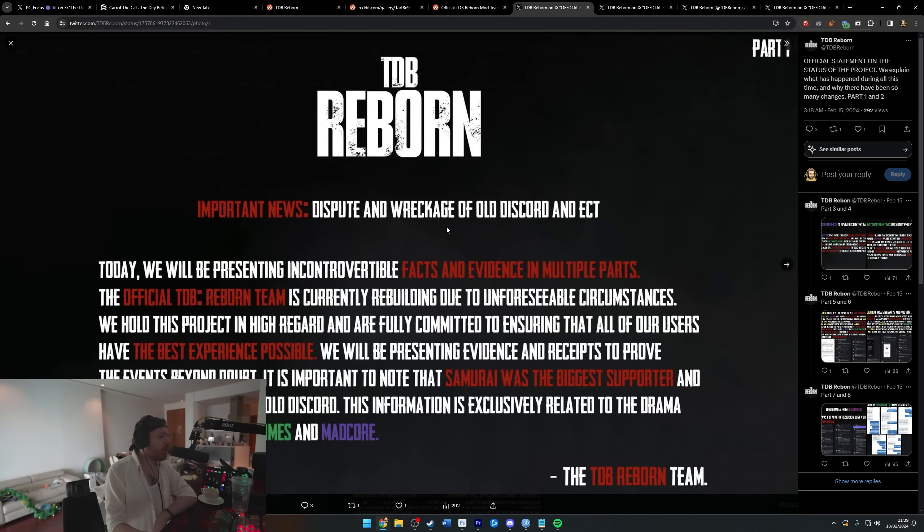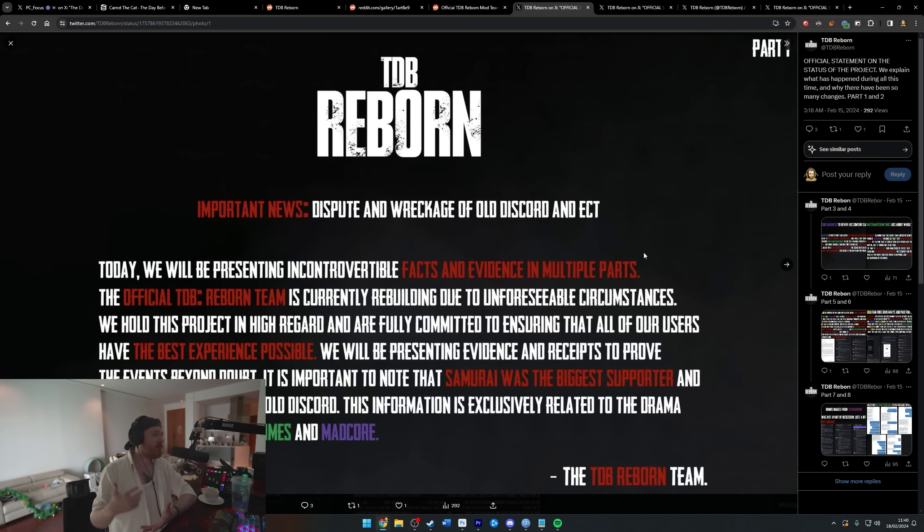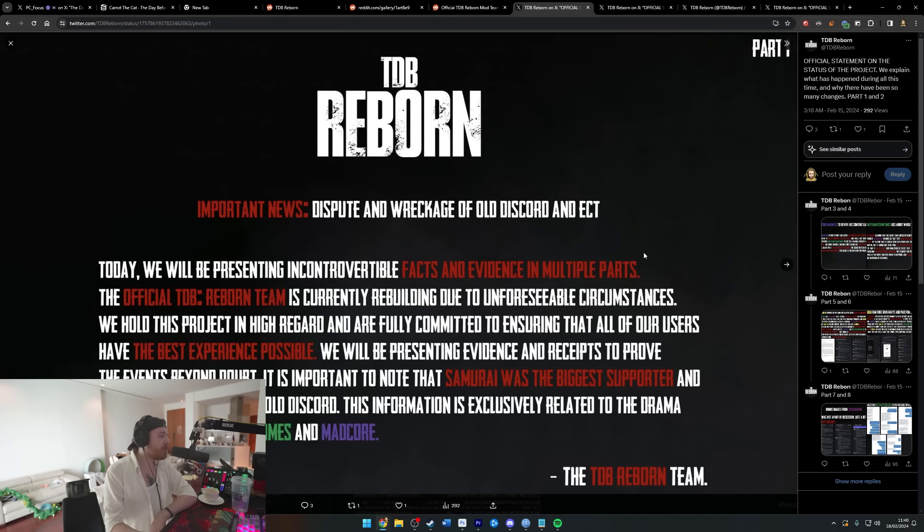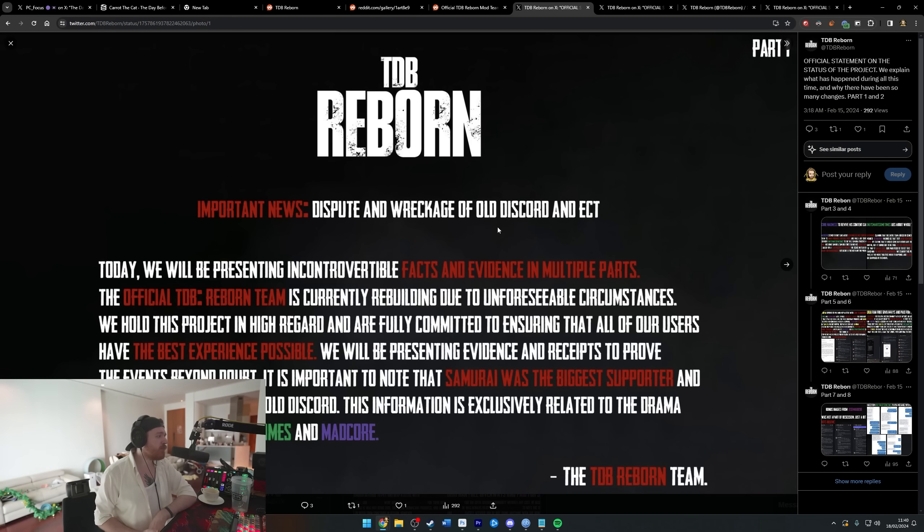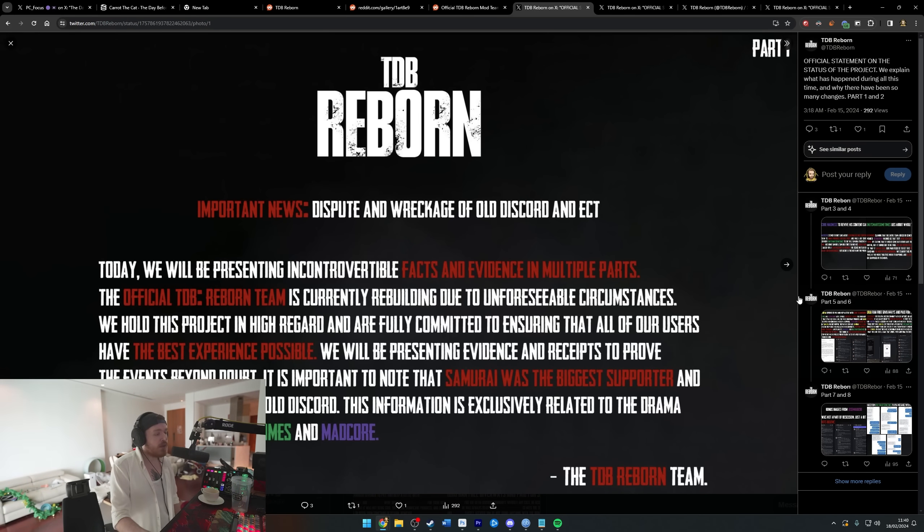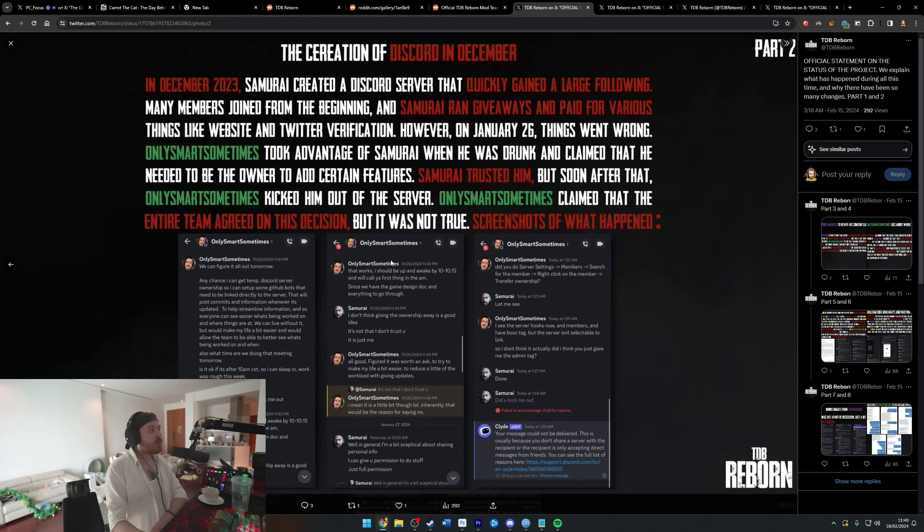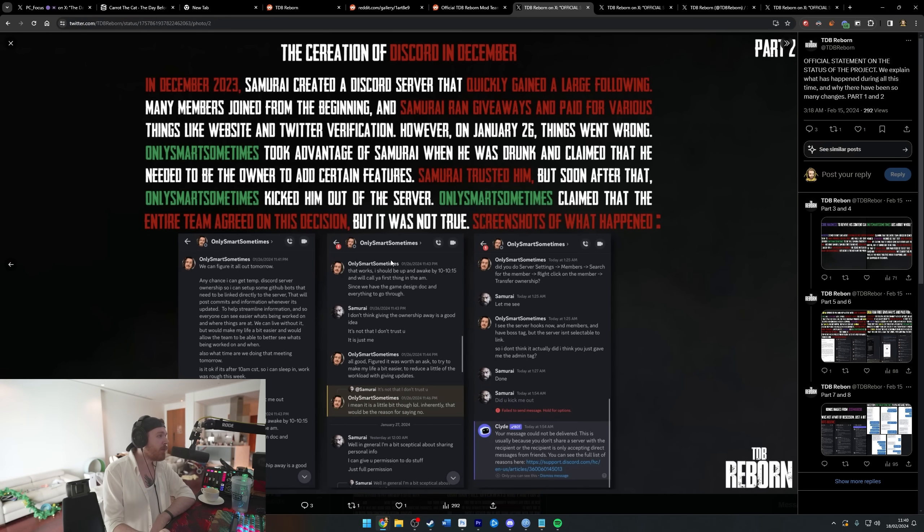Let's go over, I guess. Important news, dispute and wreckage of old Discord. Today we're presenting facts and evidence in multiple parts. The official TDB Reborn team is currently rebuilding due to unforeseeable circumstances. We hold this project in high regard and are fully committed to ensuring that all of our users have the best experience possible. This information is exclusively related to the drama between OnlySmartSometimes and Madcore. In December 2023, Samurai created a Discord server that quickly gained a large following.